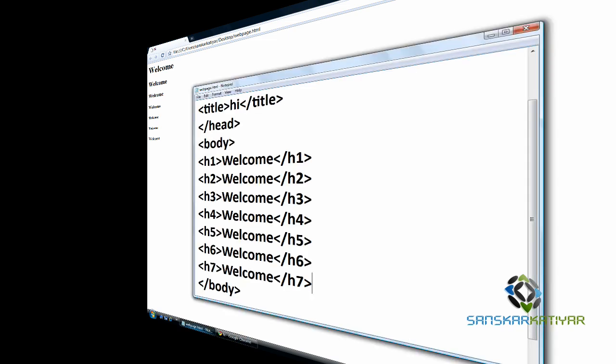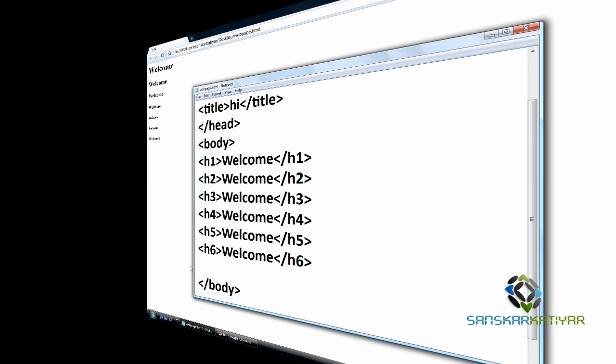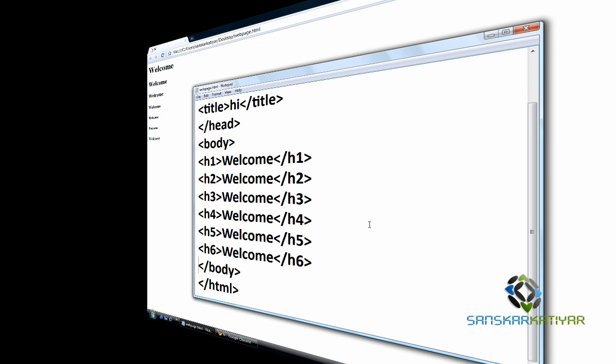So, if you type the numeric value more than H6, you're going to have the default font size of the web page. So, as you can see in this tutorial, we saw how to work with heading tags in HTML. And that ends this tutorial. I will be seeing you in the next lesson. Thanks for watching.